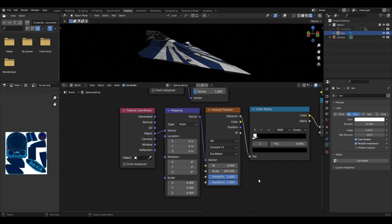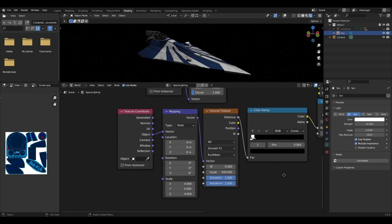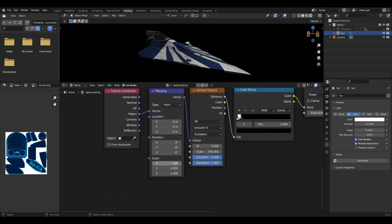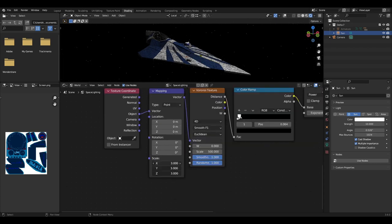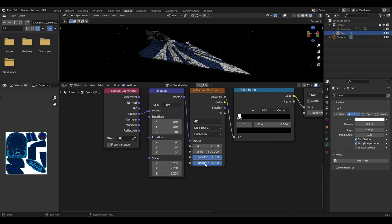Then add a mapping node and a texture coordinate node which plugs into the vector of the Voronoi texture. Make sure the output of the coordinate goes into the vector of the mapping node. The scale of the mapping node can then be used to make the stars smaller.